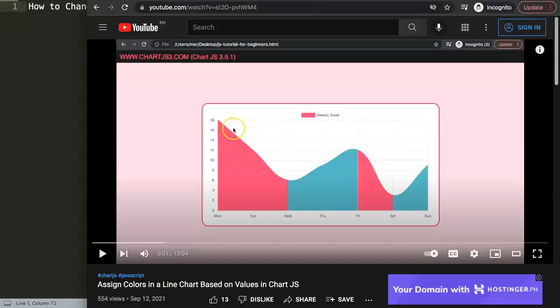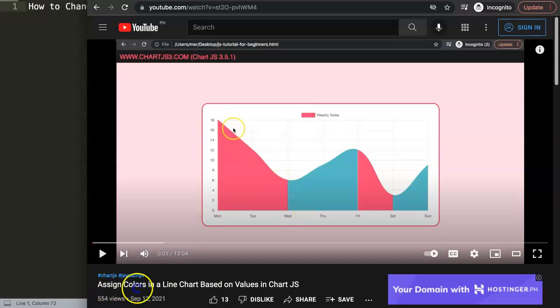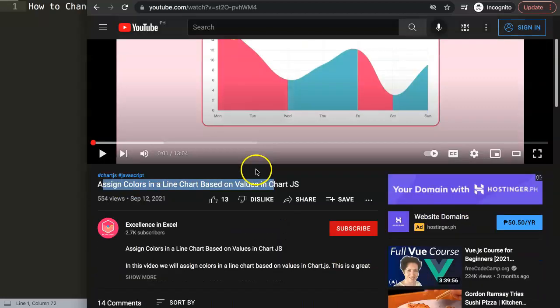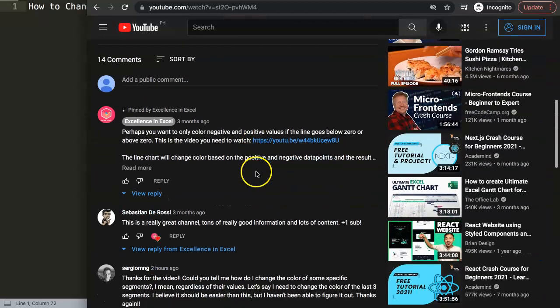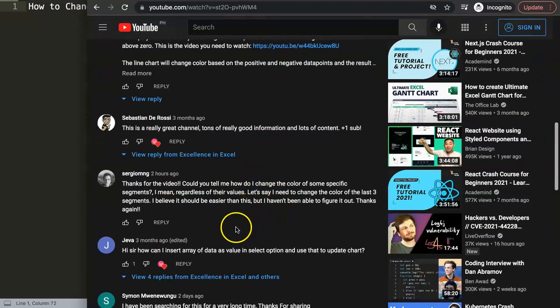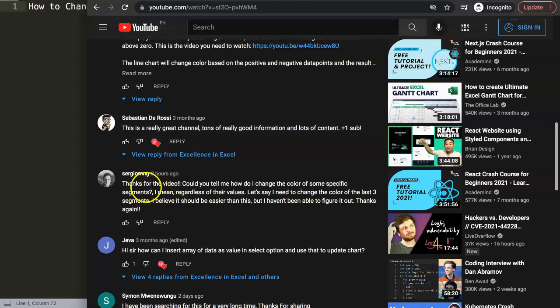First of all, this question came from one of my other videos about how to assign colors in the line chart based on the values, which is an interesting topic. If I scroll down here, you can see this question came from Sergio MNG, so a special thank you to Sergio for asking the question.